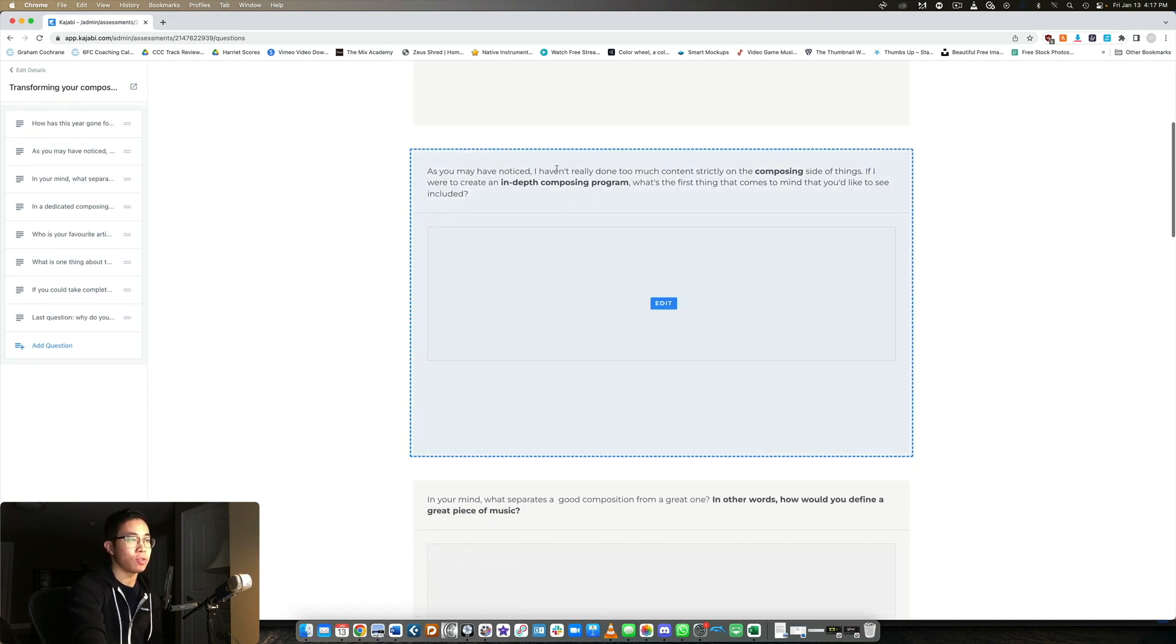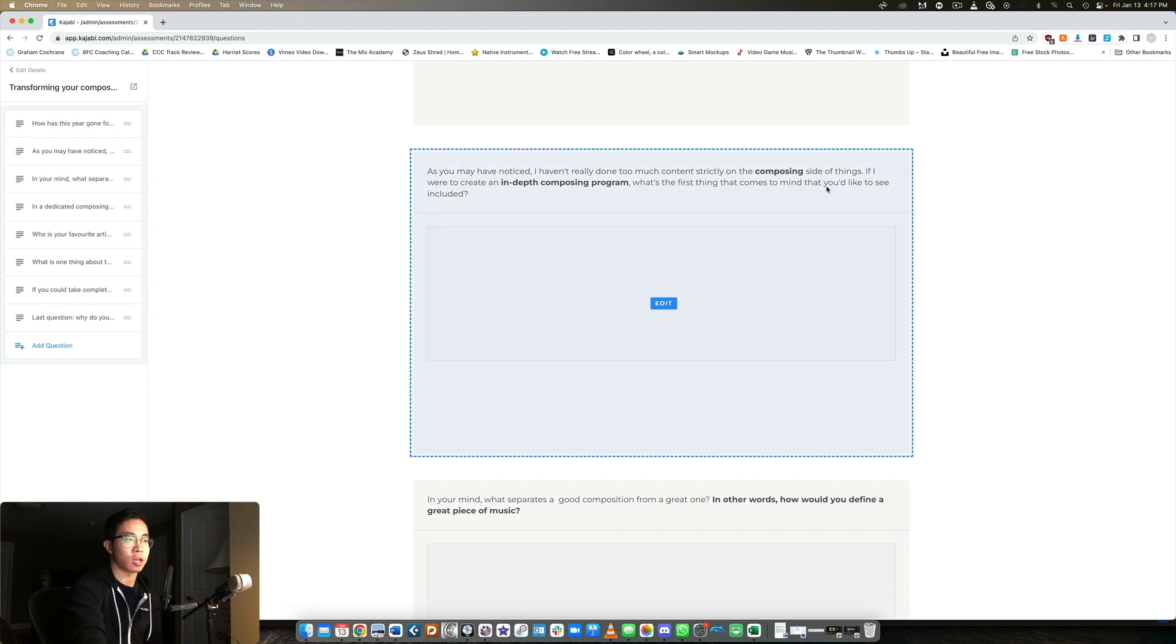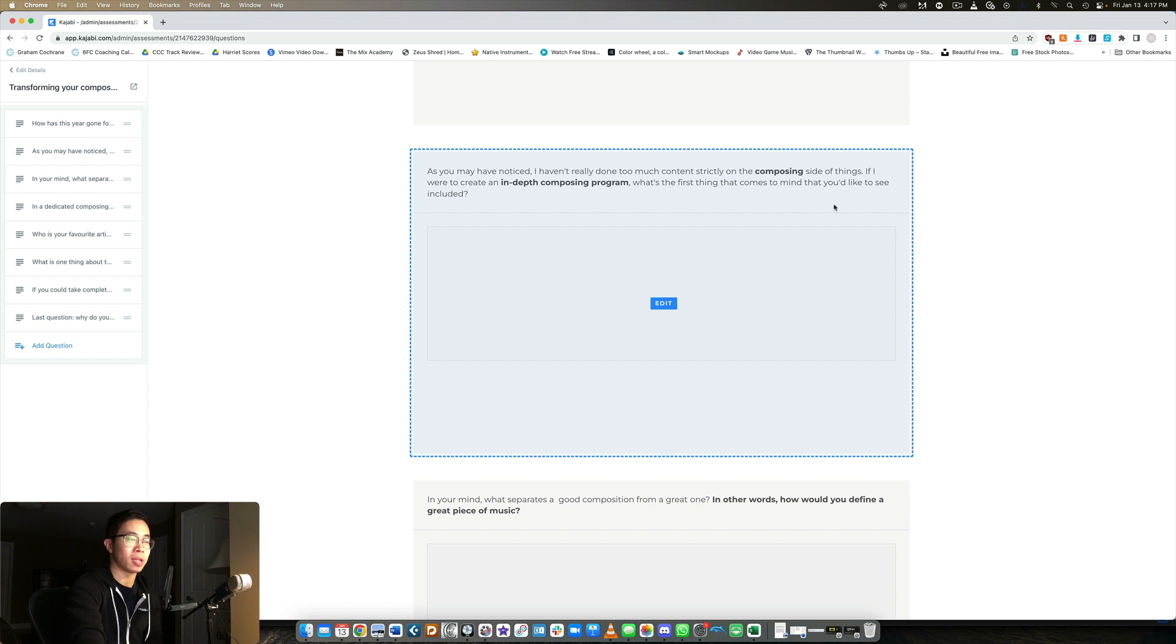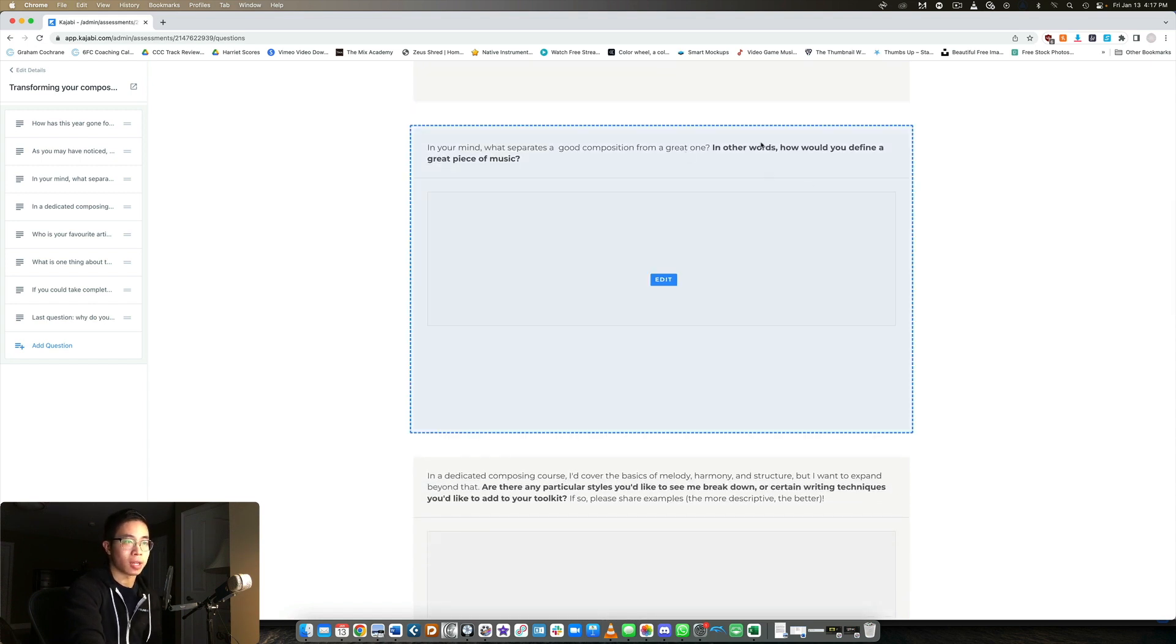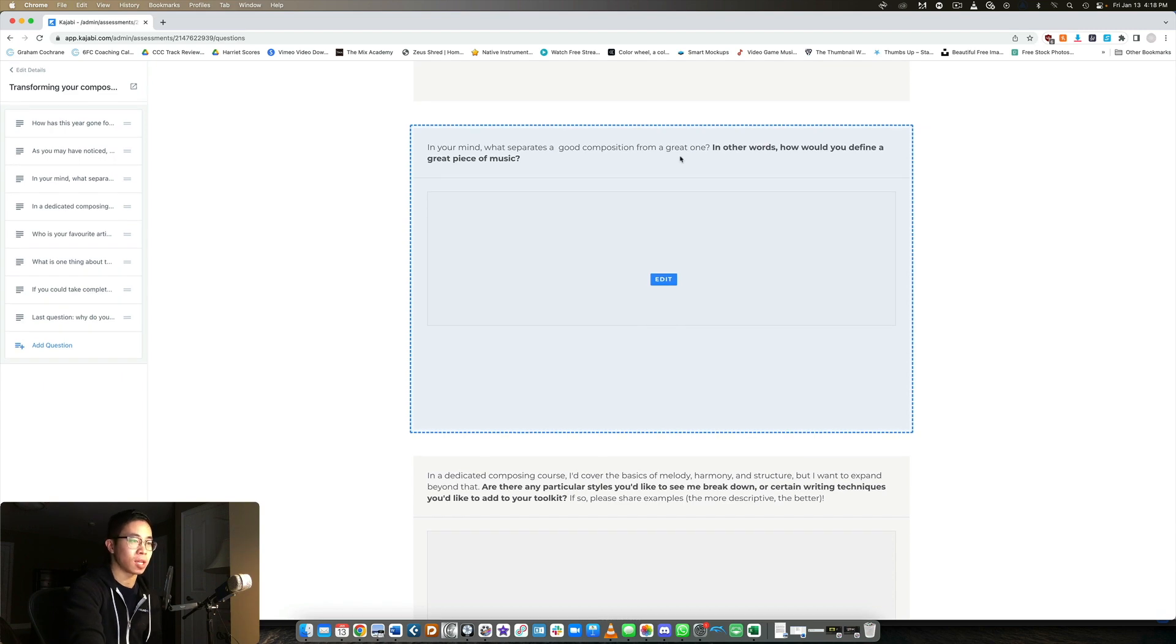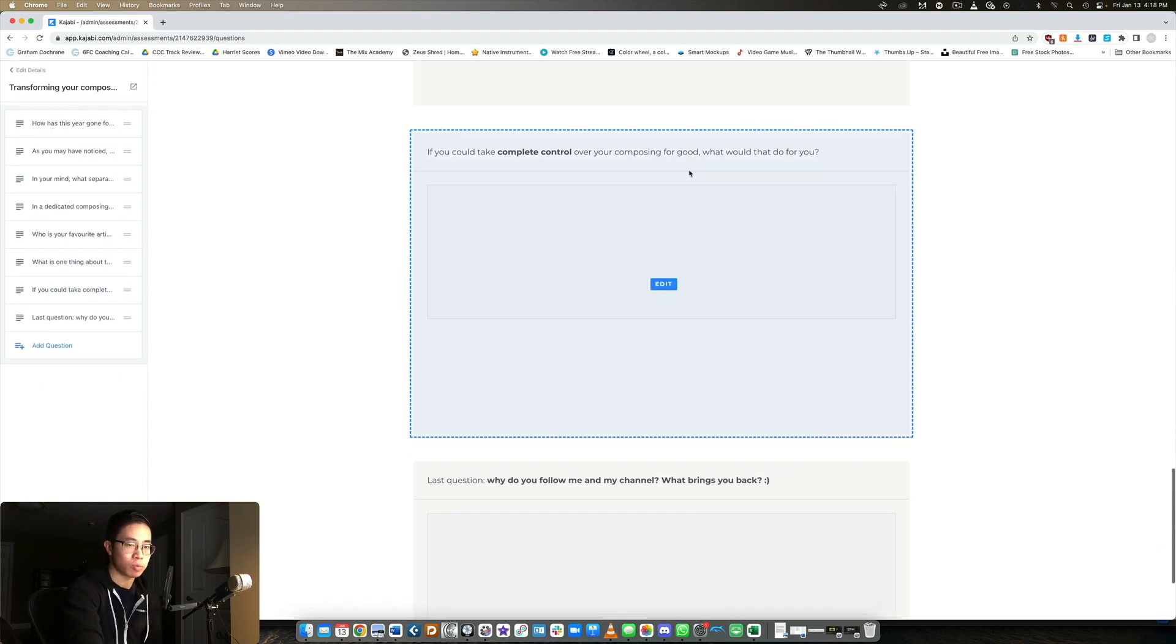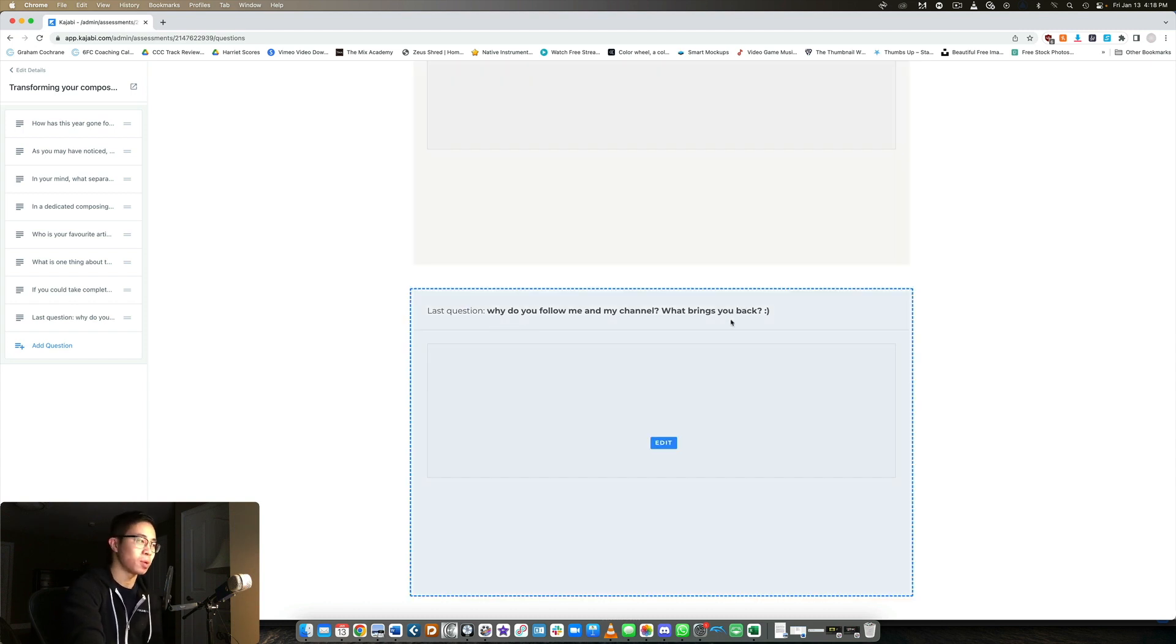And then I said, if you've noticed, I haven't really done too much content on composing. If I were to create a composing course, what's the first thing that you would like me to cover? And then I asked, what separates a good composition from a great one? In other words, how would you define a great piece of music? And then I asked them about their biggest frustrations, their biggest hopes and dreams when it comes to writing music. And then the last question I just said, why do you follow me and my channel? What brings you back?